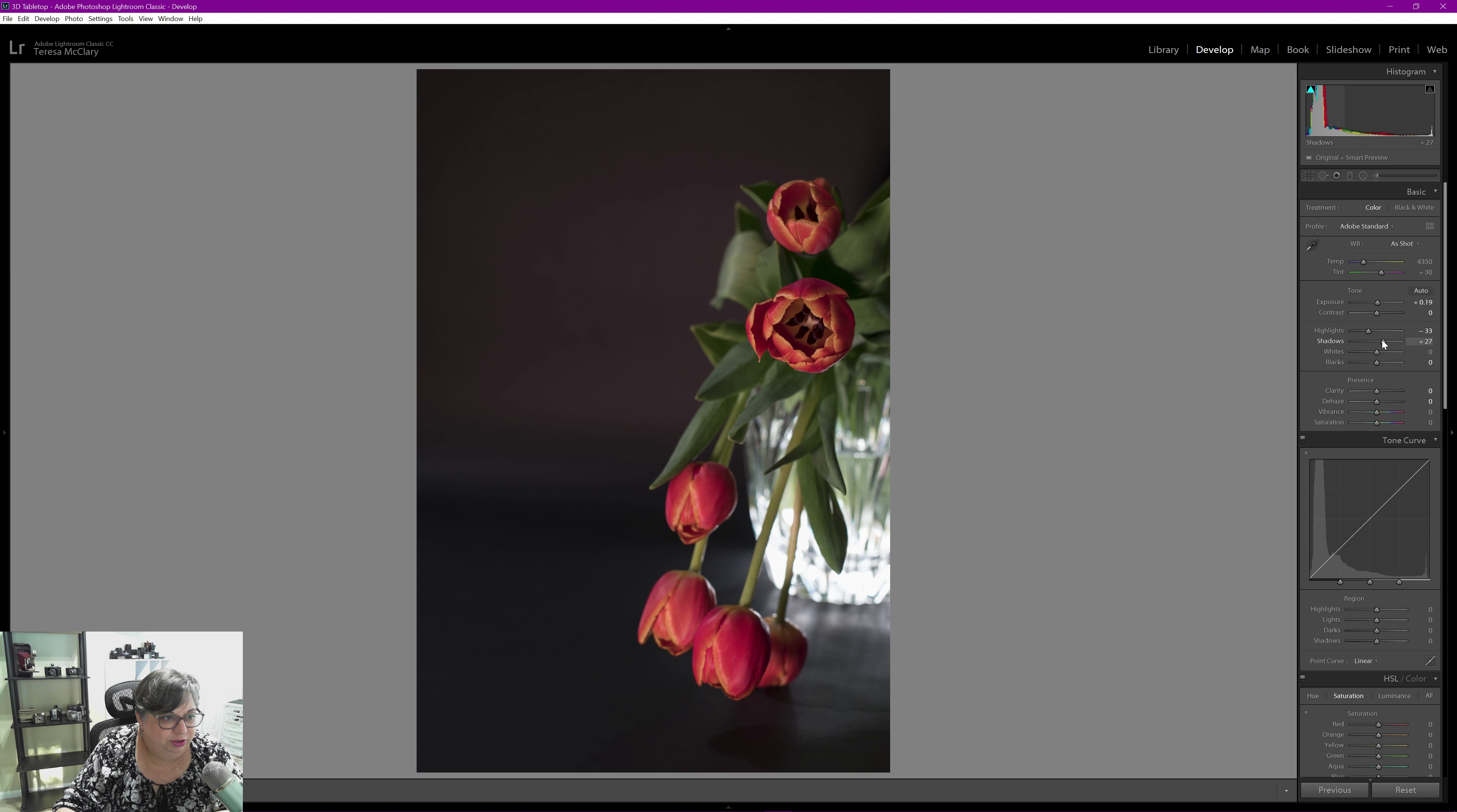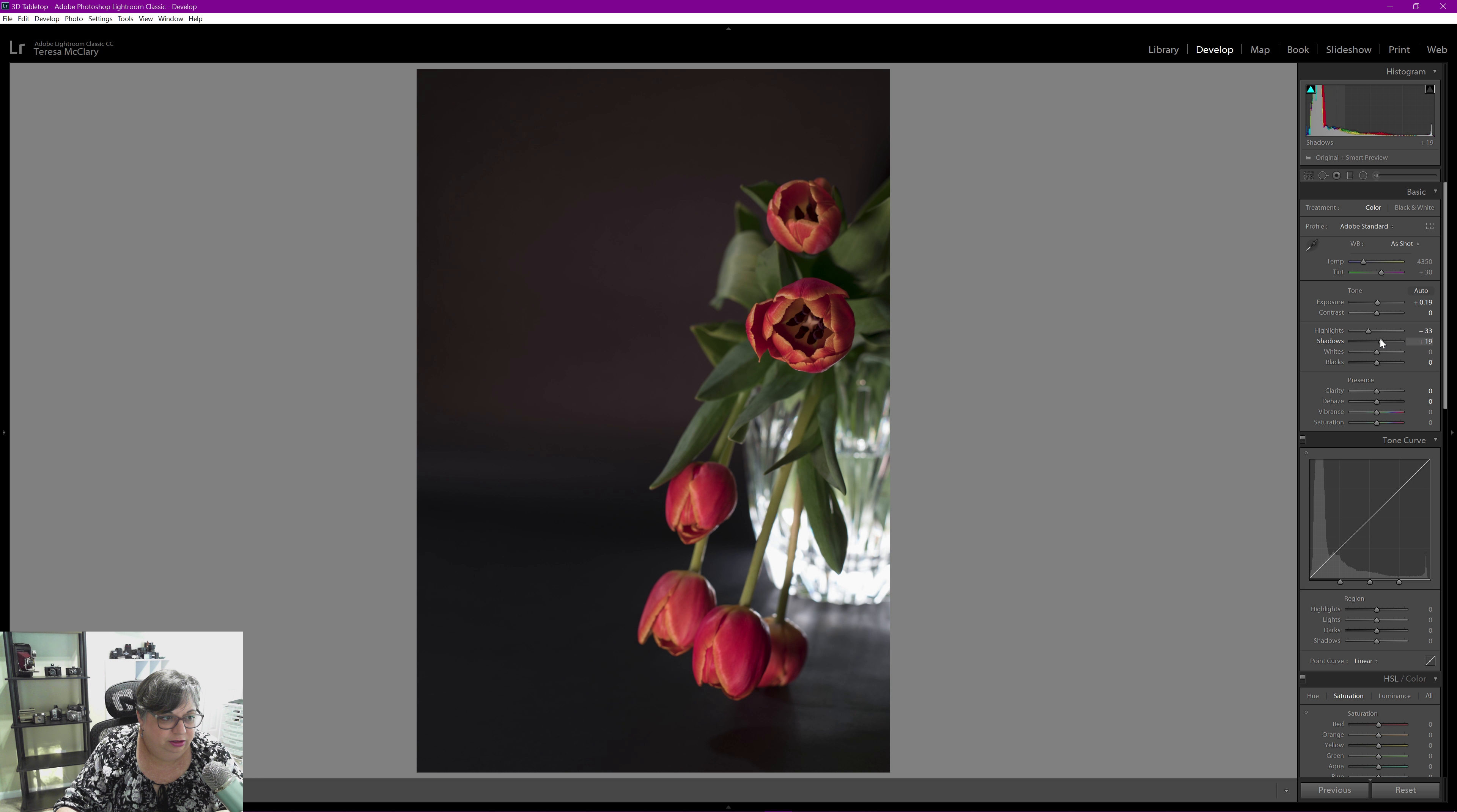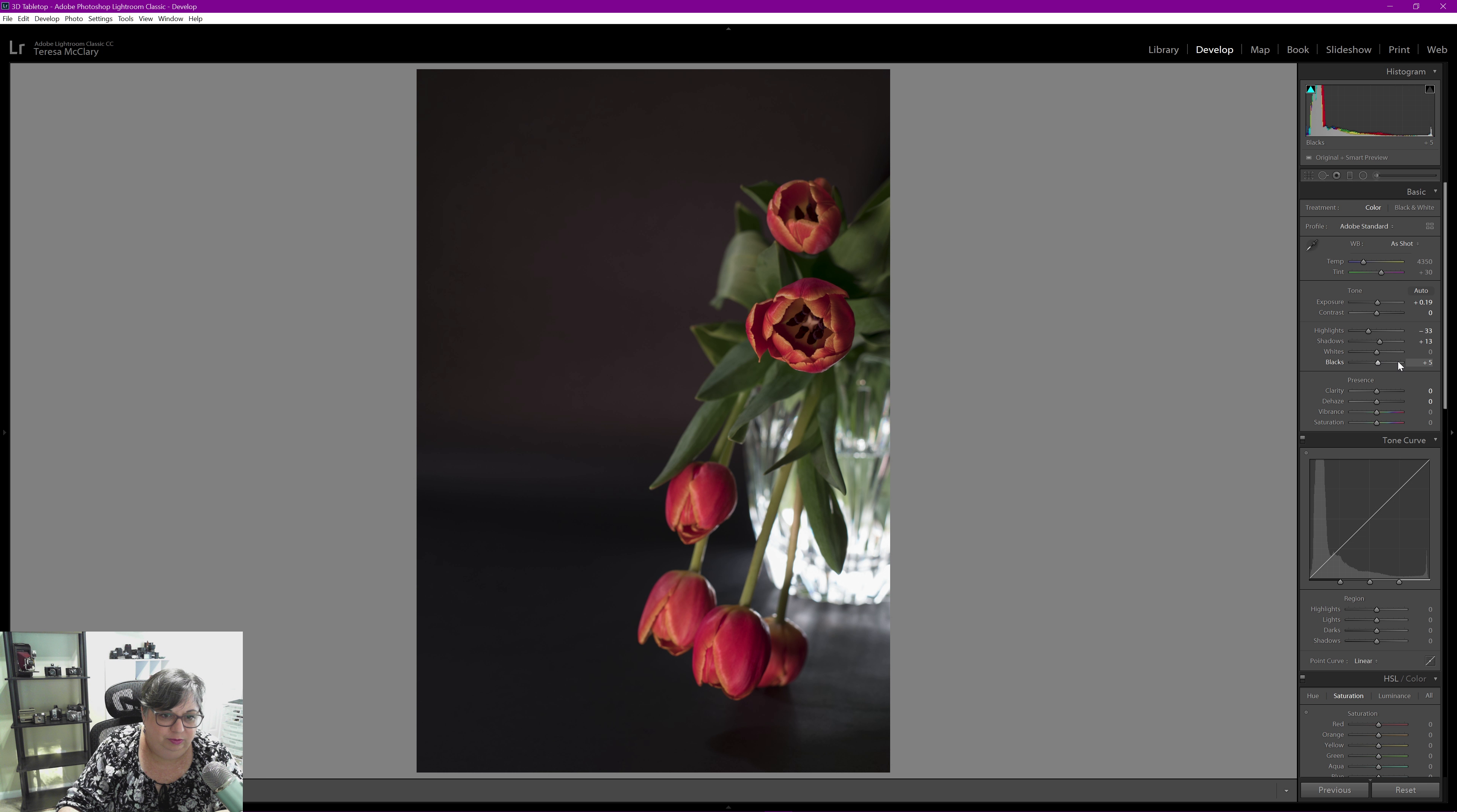Bring the shadows up just a tiny bit. See, it looks good in that one, it's too much for everything else. So just right there. I'll leave my whites where they are. I get clipping if I move my blacks so I'm actually going to put those back down to zero.